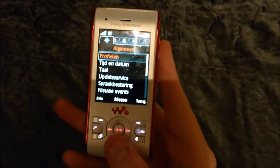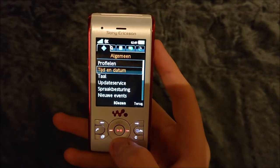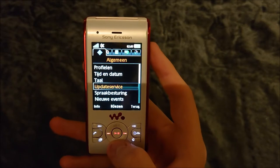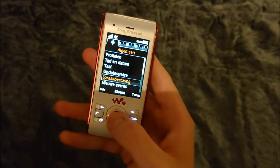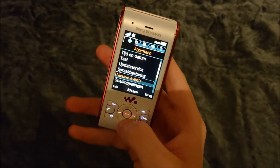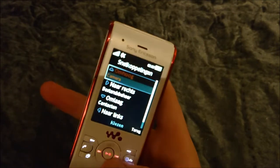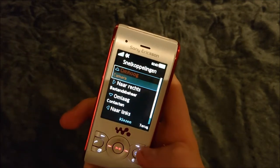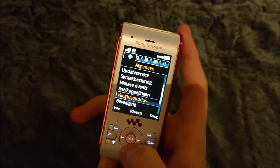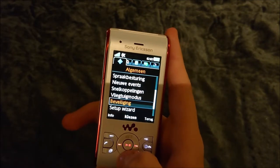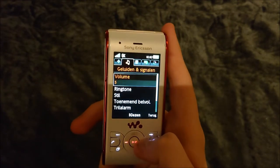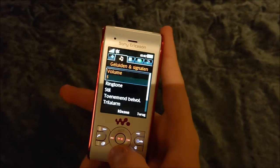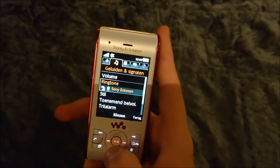In settings we have profiles, calls, time and date, language, update service. This phone had voice control — you could talk to the phone and it would do certain things. New events, airplane mode, privacy, phone status, and master reset.